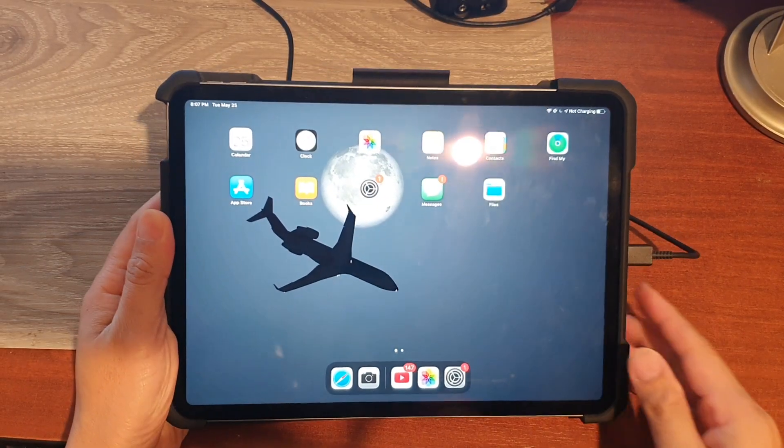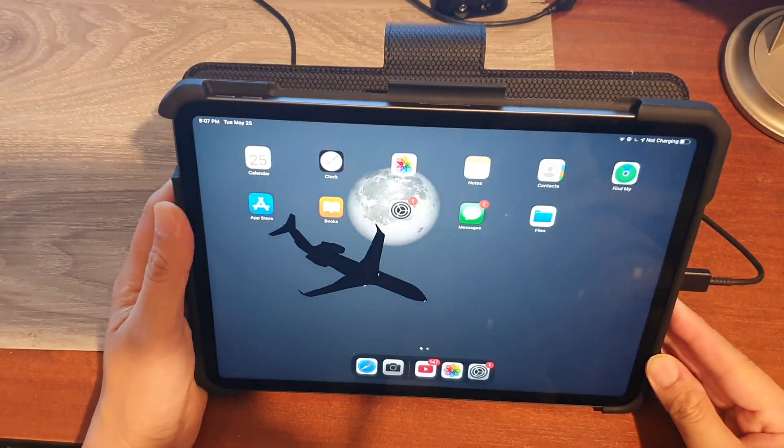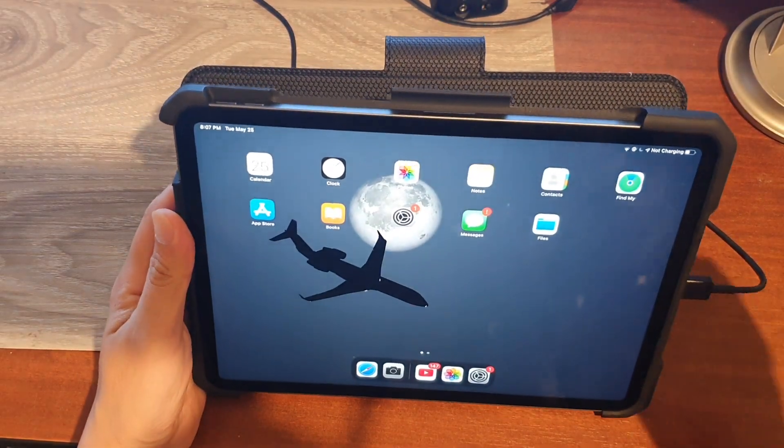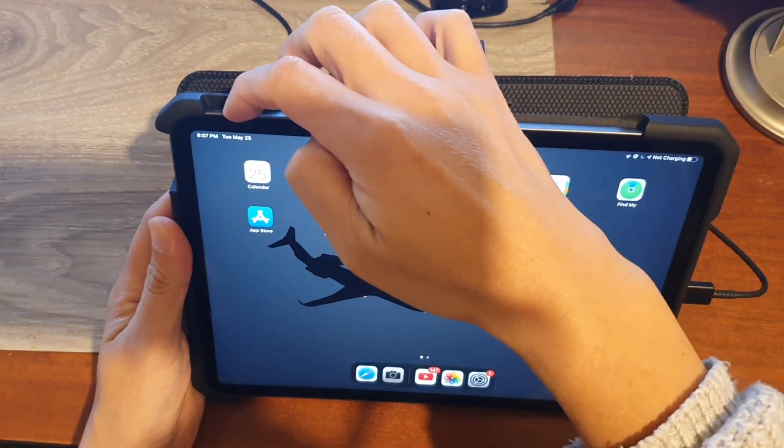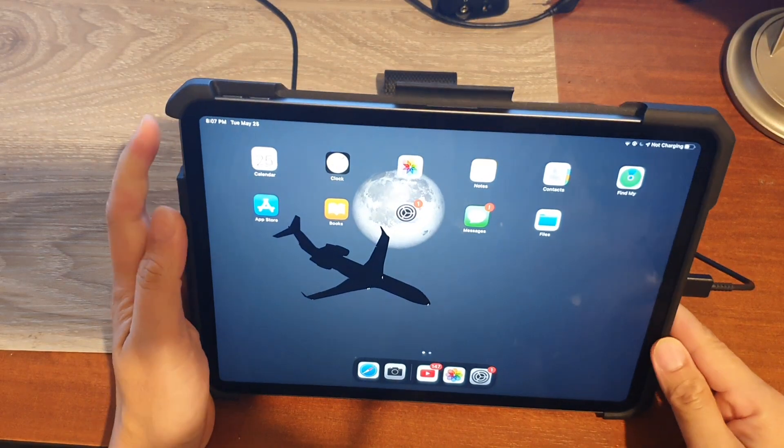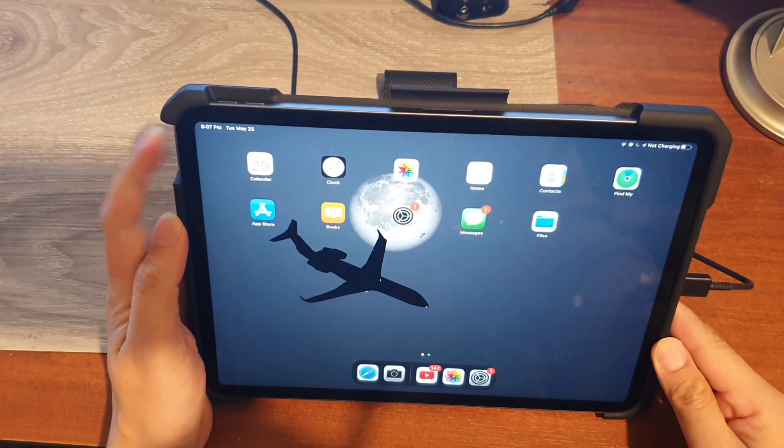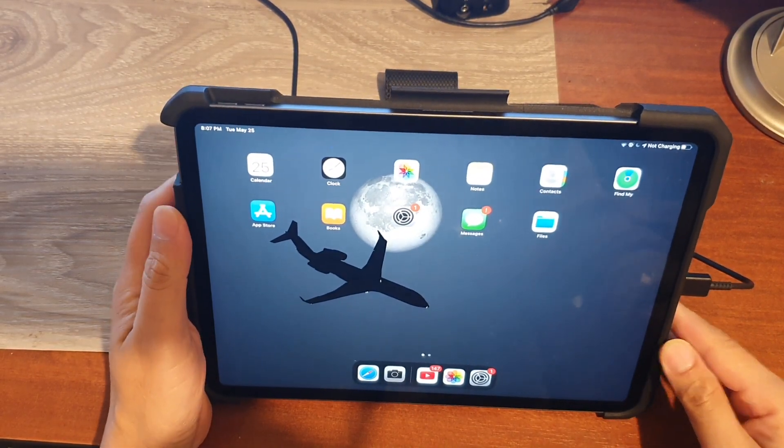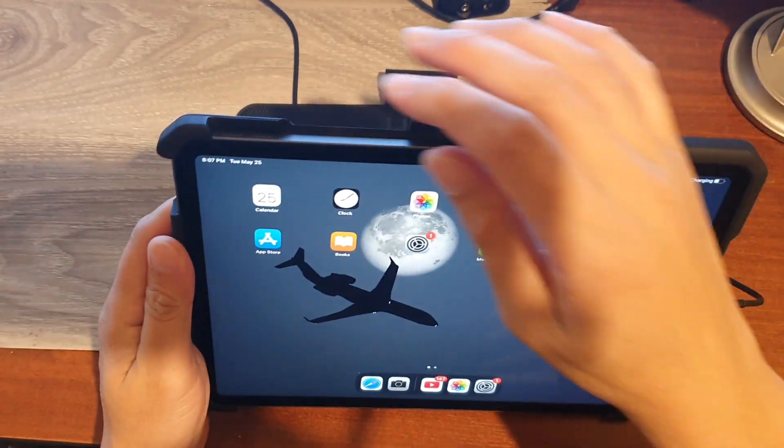Okay, now we go back to the iPad. You need to press on the volume up key, then volume down key, and then press and hold the power button. So let's do it now.